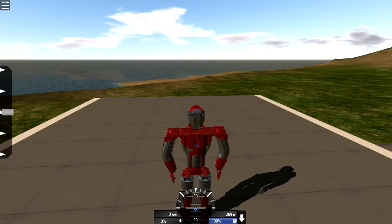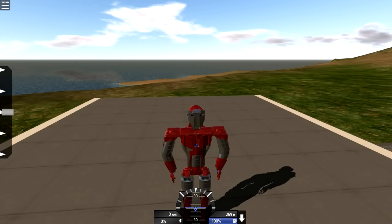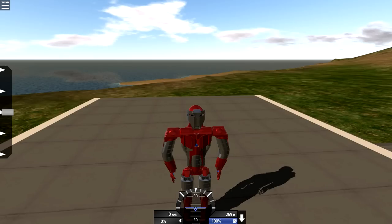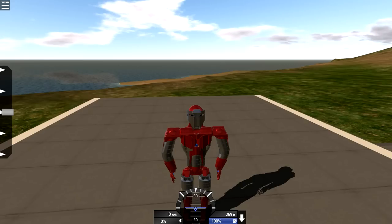So this is Iron Man Mark 33, right? Mark 33, yes. This is by Wakeskar and he says, 'At long last, I proudly present the Mark 33 Silver Centurion Armor.'